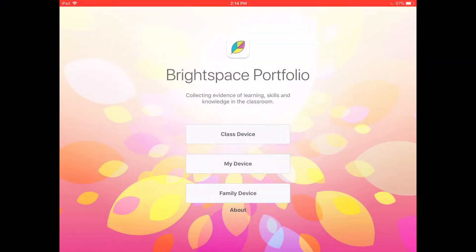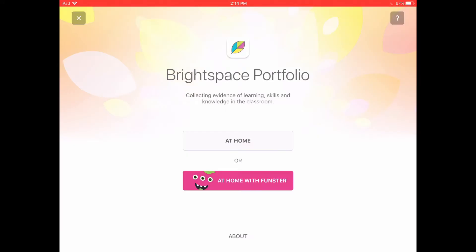Today we're going to talk about how to use the Brightspace Portfolio app for PDSB students. First, click on Family Device or My Device depending on whether you're sharing the device. I'll show how to do it with a family device by clicking At Home.